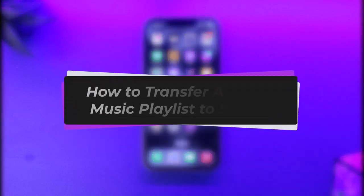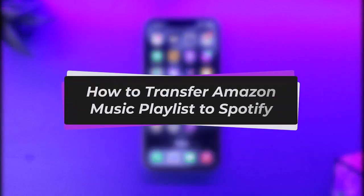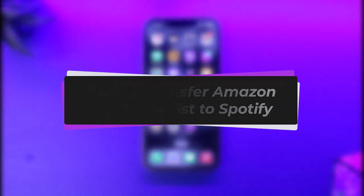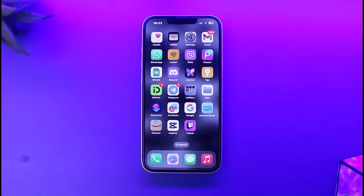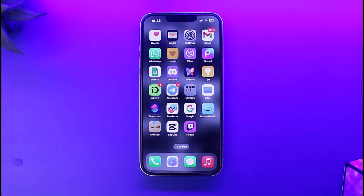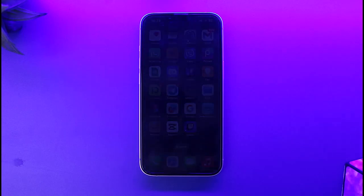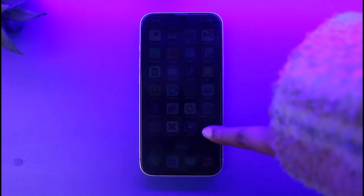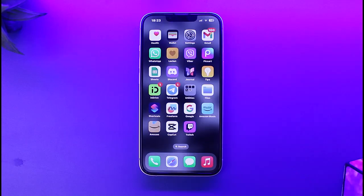Hello everybody, welcome back. Today we have got you on the video. In this video I'll show you how you can simply go ahead and transfer an Amazon Music playlist to Spotify. But before that, please make sure to like our video, subscribe to our channel, and yes, without any further delay, let's get into it.